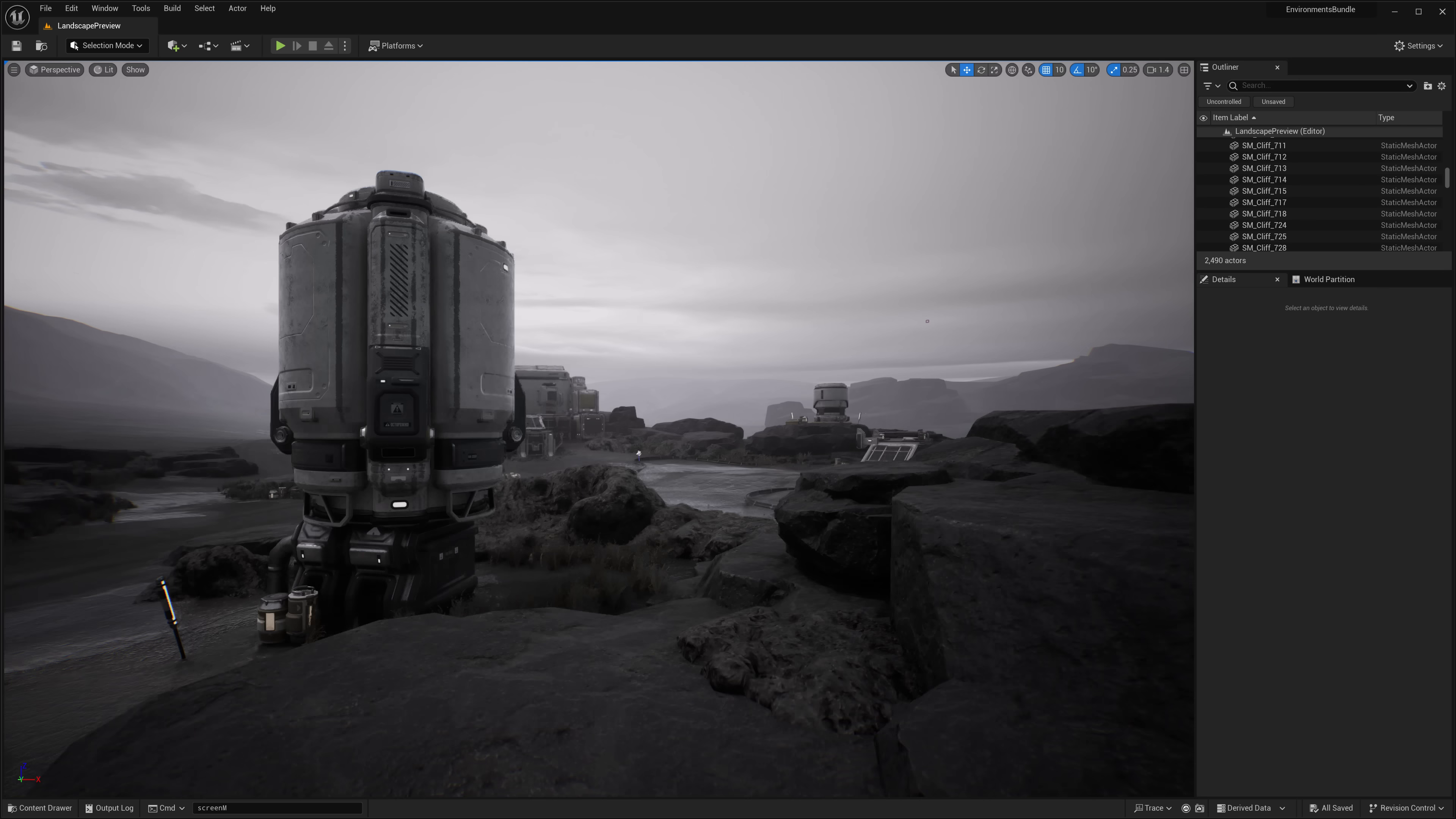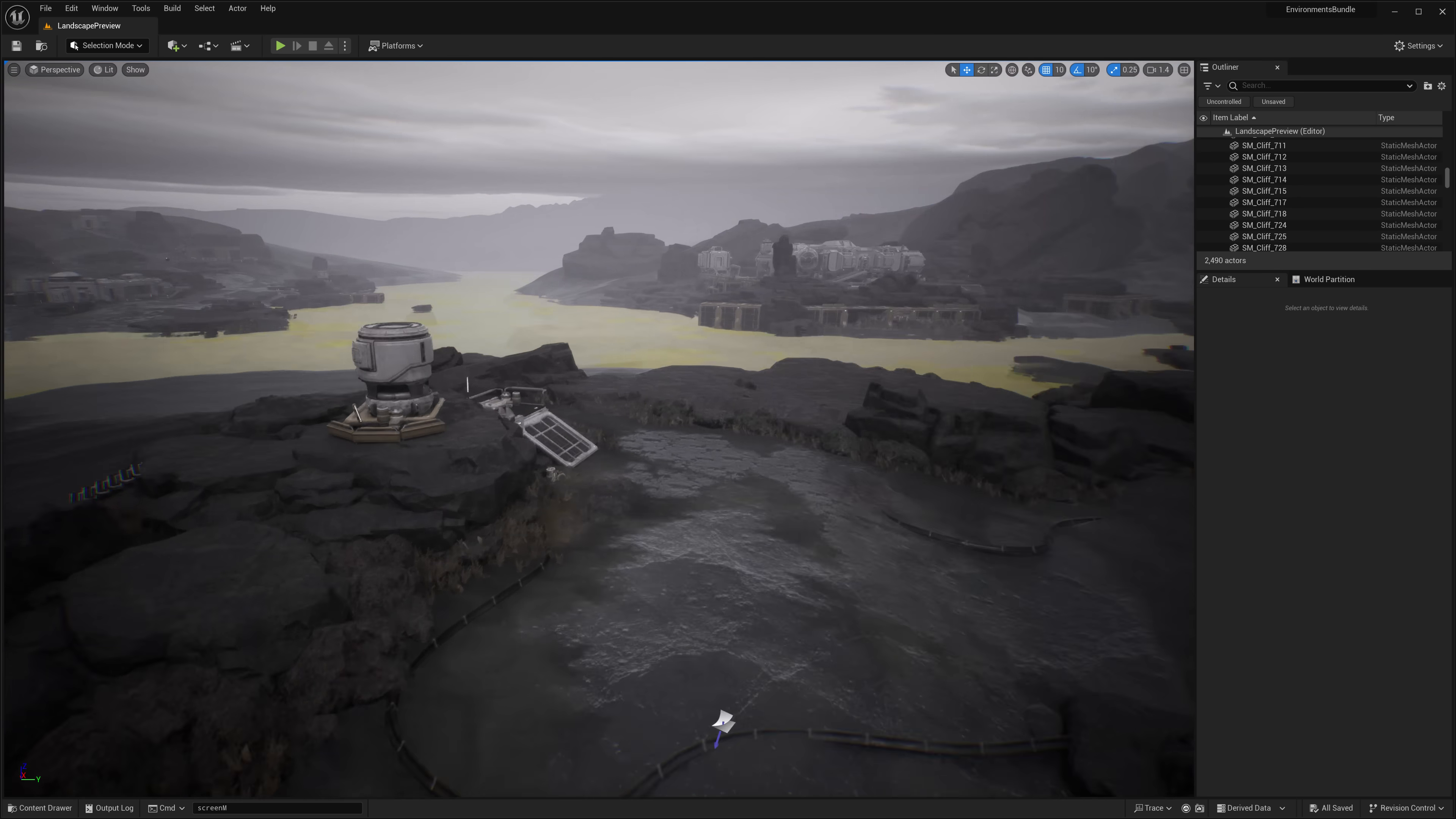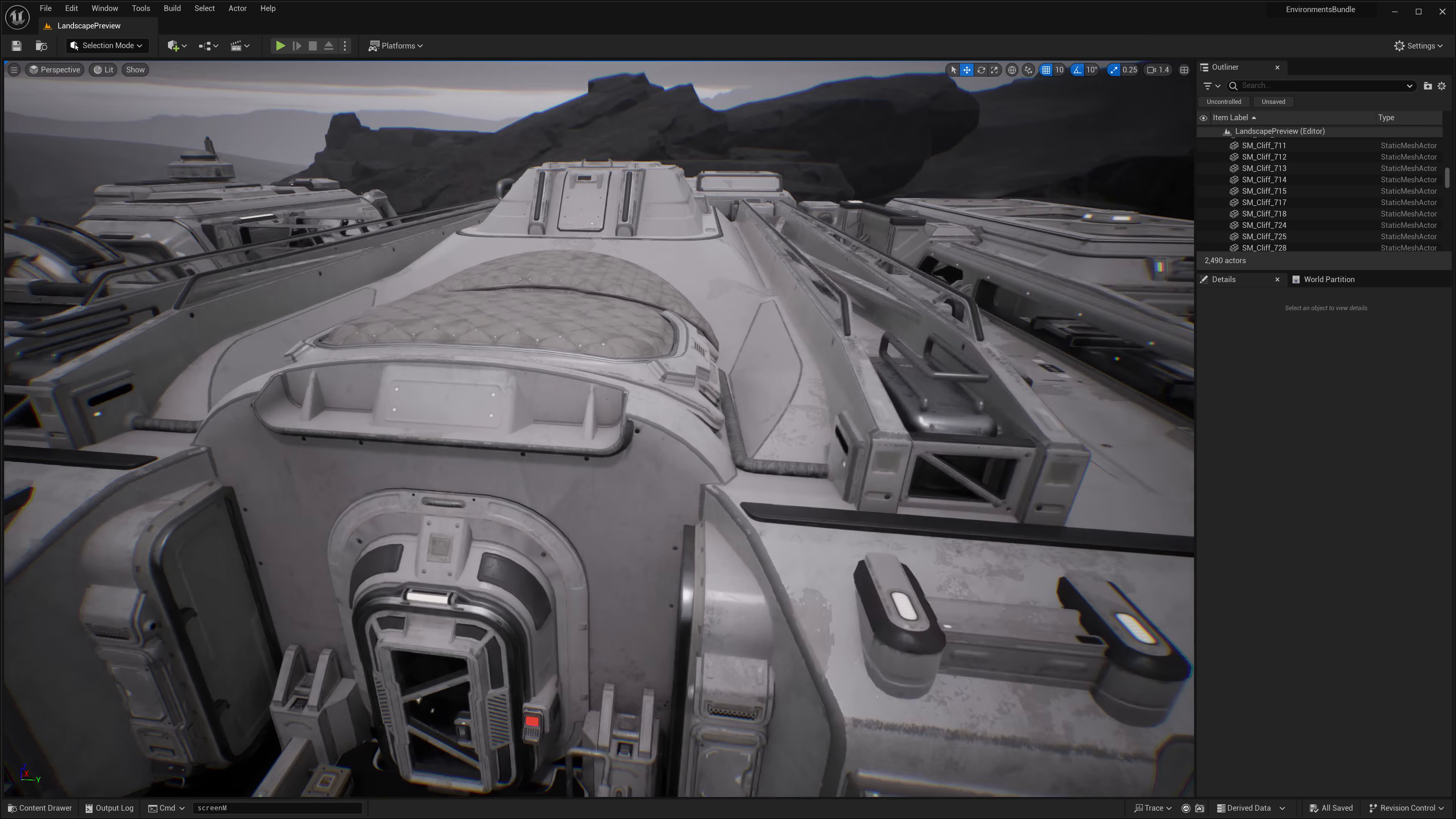This first one here is the Modular Sci-Fi Indoor Outdoor Environment Pack. Obviously, we are looking at the outdoor side of things right now. So if you need to have like a colonized Alien Worlds type sci-fi base, that is what this one is all about. It is a modular kit for creating basically moon bases.